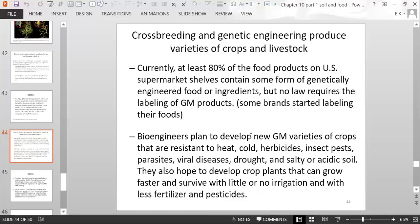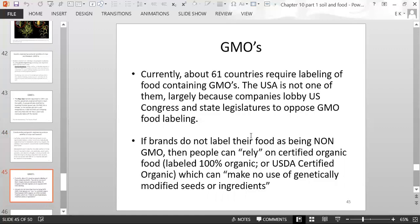About 61 countries require labeling of food containing GMOs, but the US is not one of them, largely because companies lobby Congress and state legislatures to oppose GMO food labeling. People can rely on certified organic food — labeled 100% organic or USDA certified organic — which was not made with genetically modified seeds or ingredients.